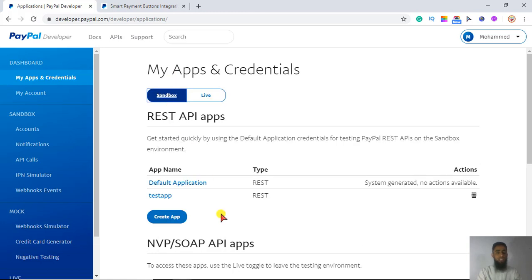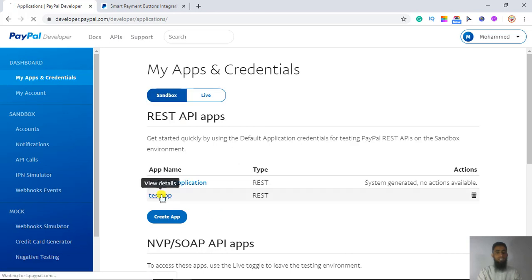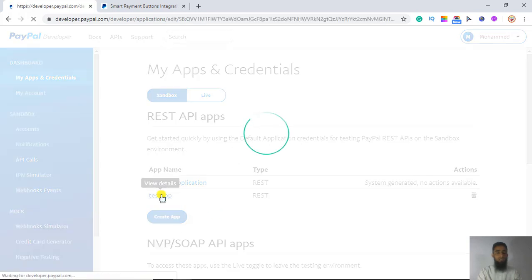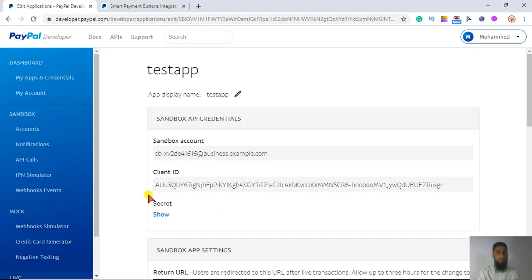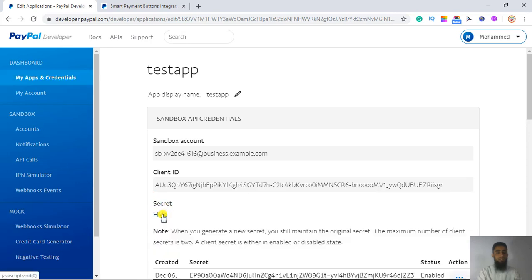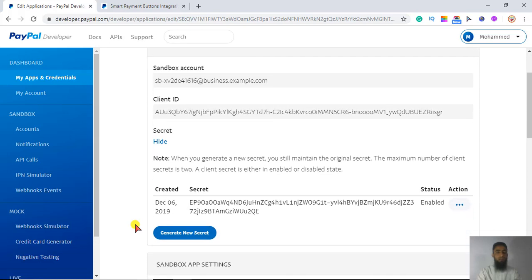One more thing — you may have noticed a Secret ID. If you click on it, there will be a secret ID, and we are going to use this in the server-side integration. So if you are interested in server-side integration, you will need the secret ID as well. I will cover that in the next video.